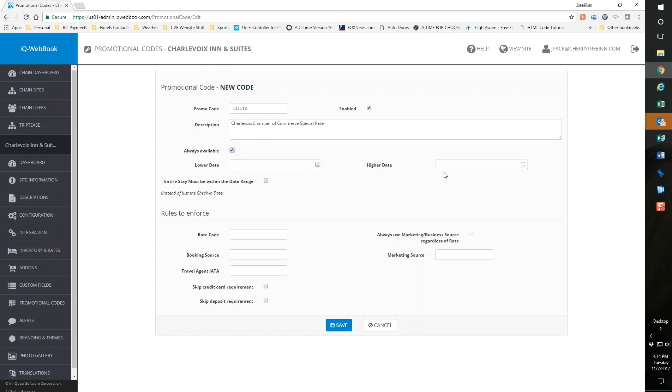But you can put in higher and lower dates. I just like to always have it available in case they find this silly old ad and they can log in there and get a discount and still book with us. It's just my preference, but it's totally up to you. Rate code, my rate code is PROM as I said earlier.